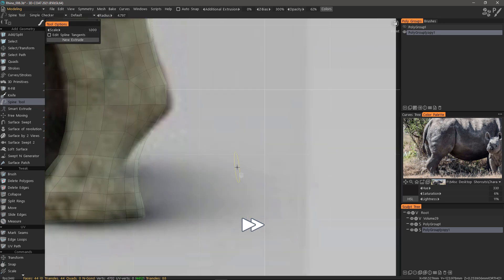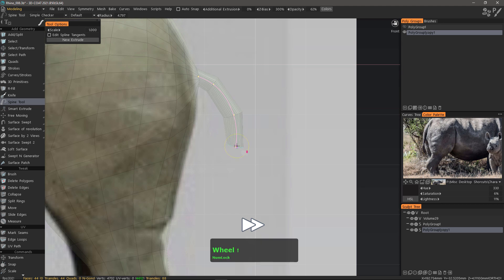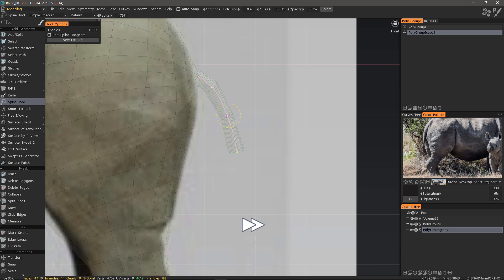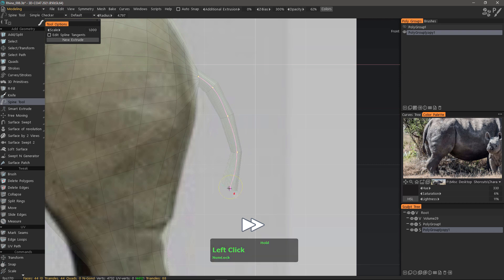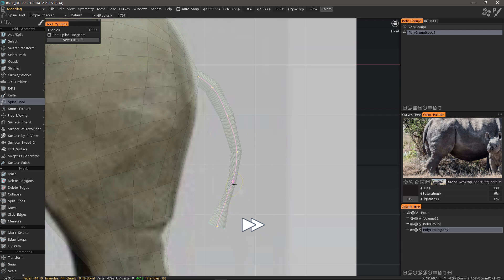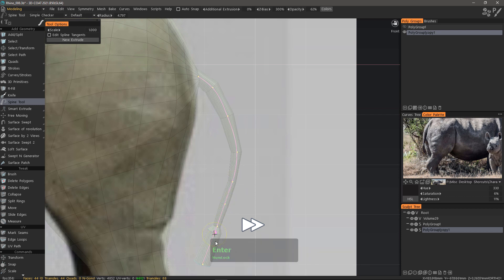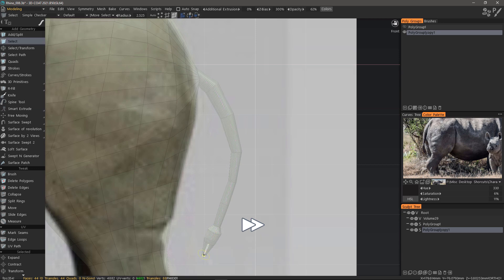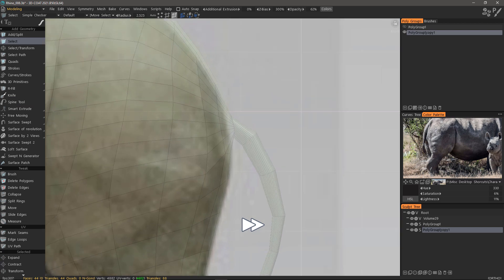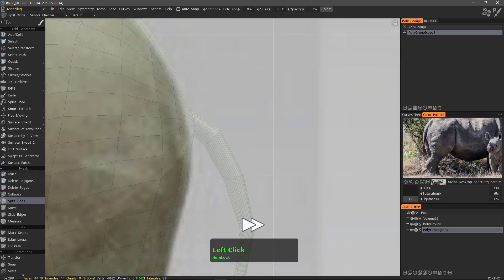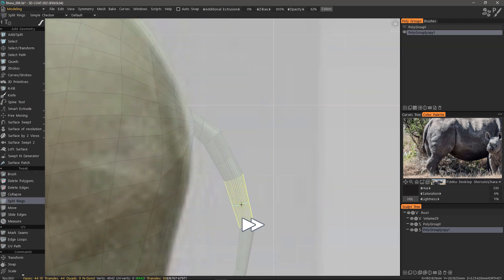As I mentioned in a previous video, you can scale the points interactively at any given time by hovering over the point and using your mouse wheel or the touch ring on your Wacom tablet. Once I'm done with the spine tool I'll step out and use split rings to add some additional edge loops.